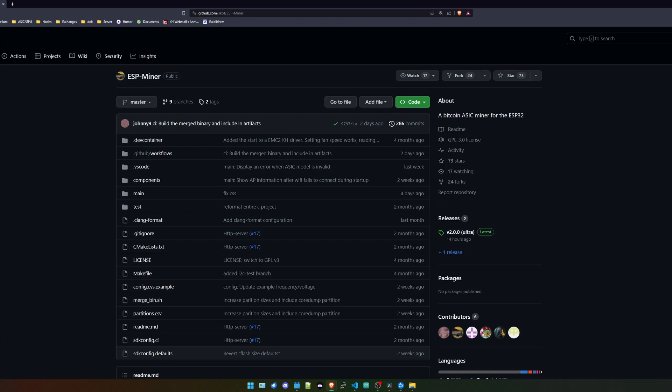If you don't know what the Bitaxe miner is, it's basically a Bitcoin open source solo miner that you can use for trying to find a Bitcoin block. If you still want to know more about this, just check out my recent videos I published about it and you'll probably know a little bit more about it.